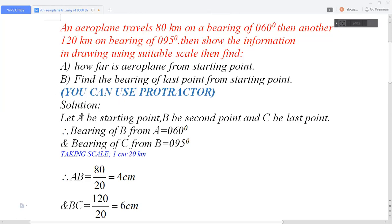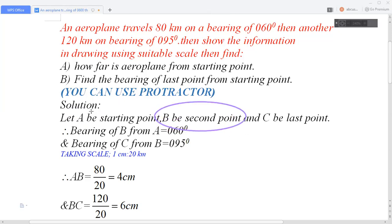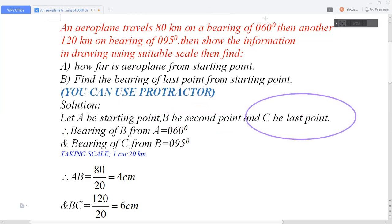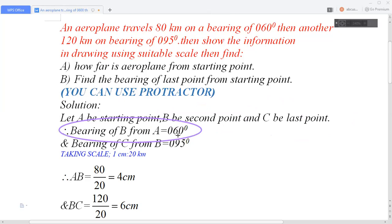First, let's define the points. Point A is the starting point, point B is the second point, and point C is the last — the final destination. The bearing of point B from point A is 060 degrees. Then from B the aeroplane travels 120 kilometres to point C, so the bearing of point C from B is 095 degrees.